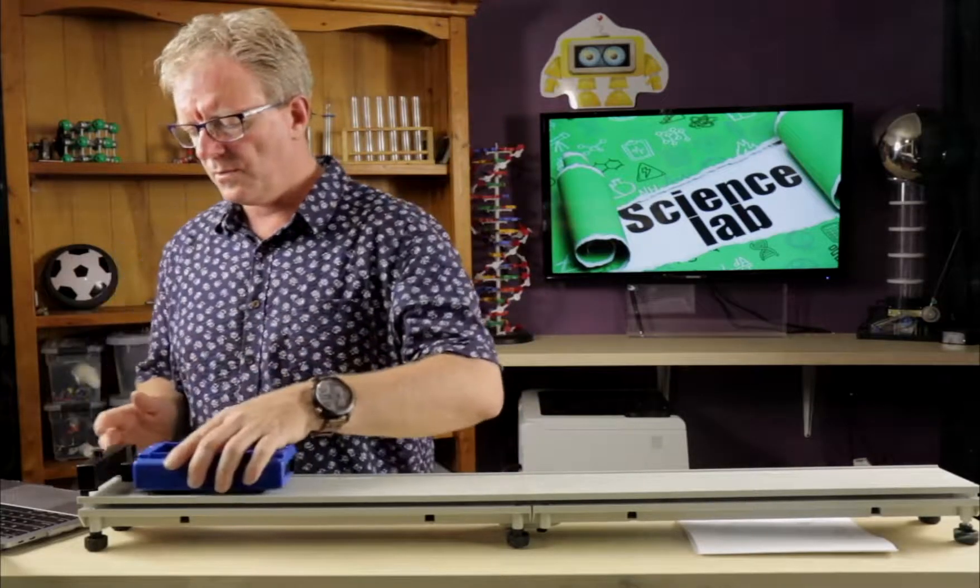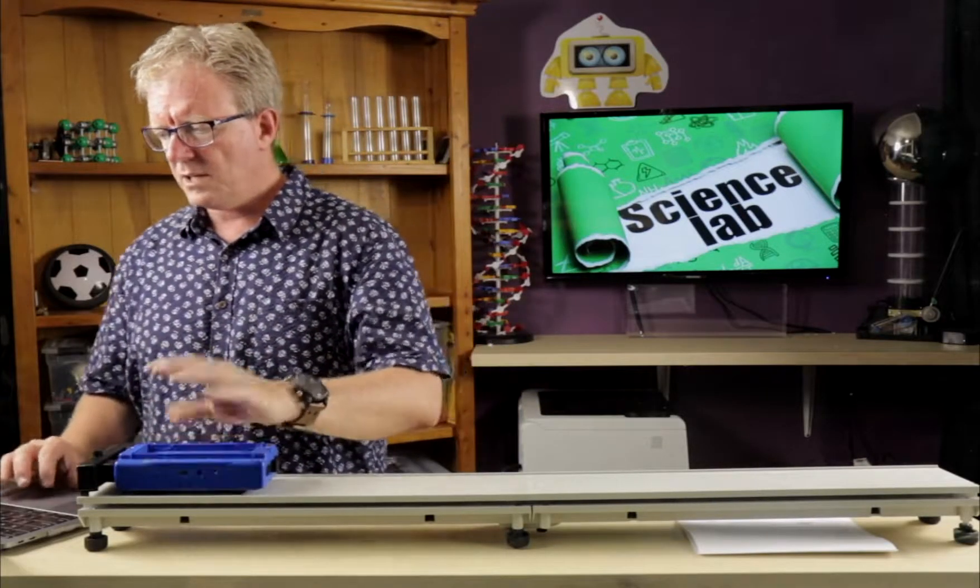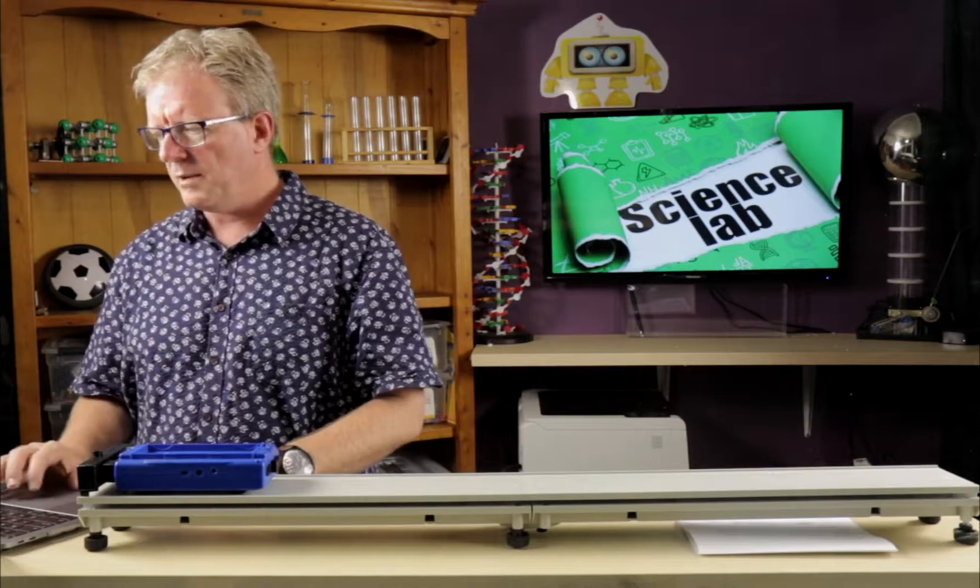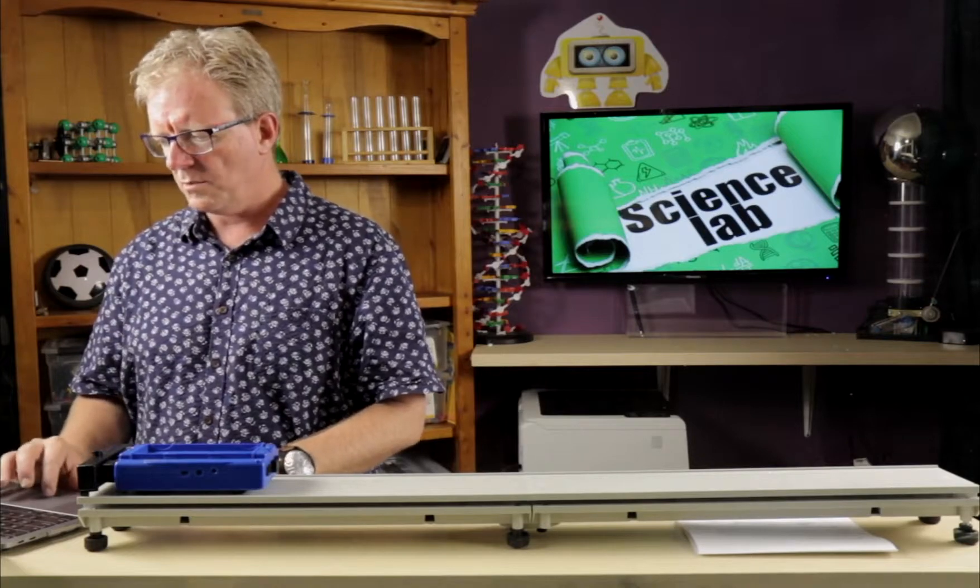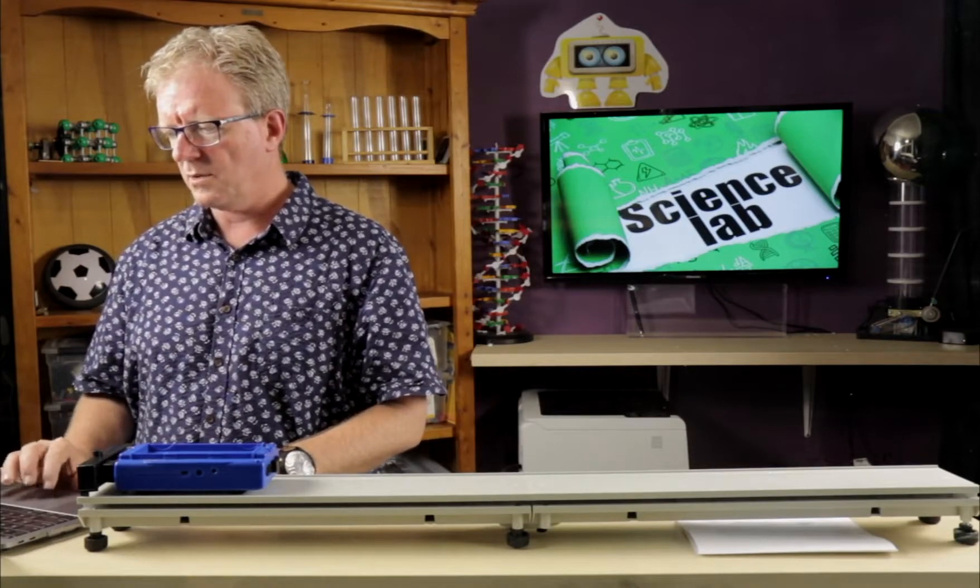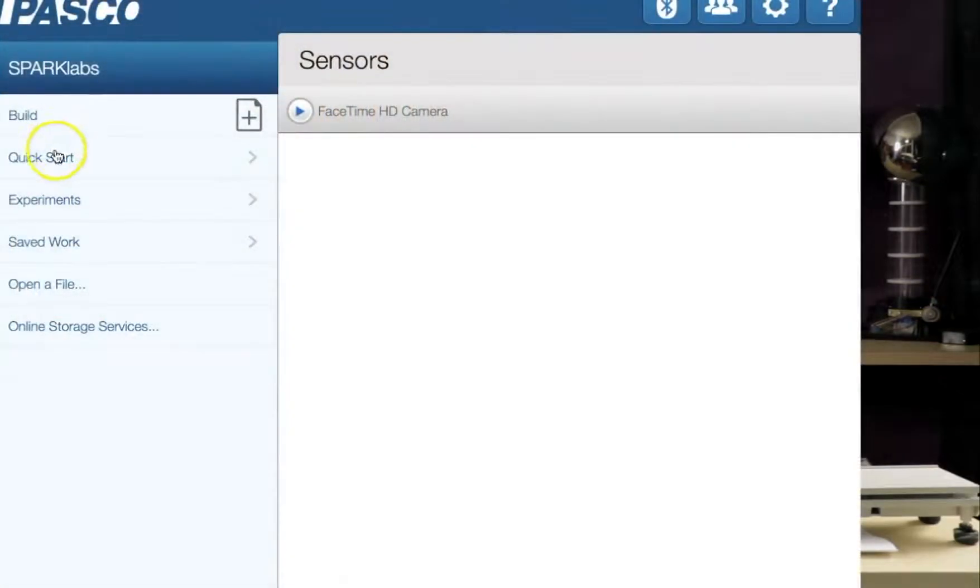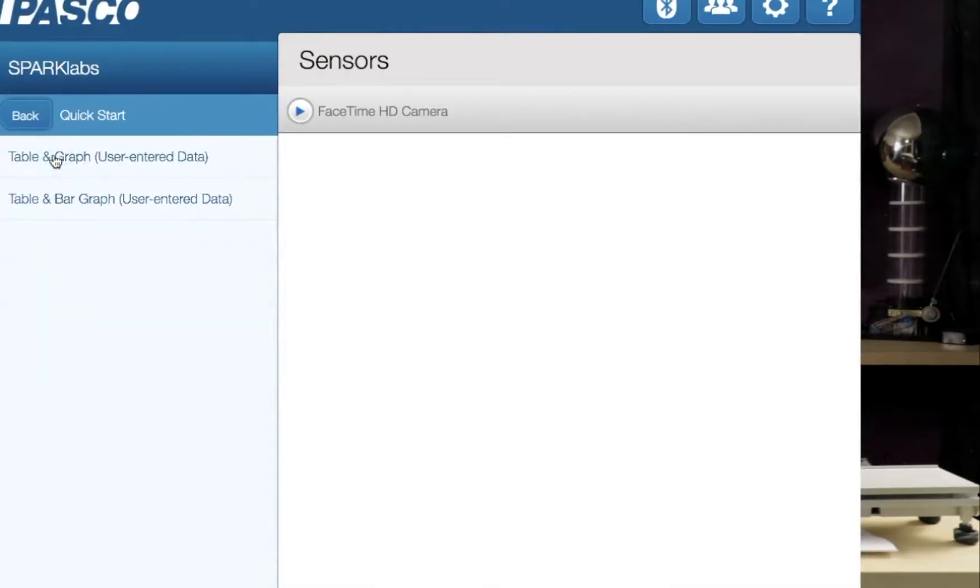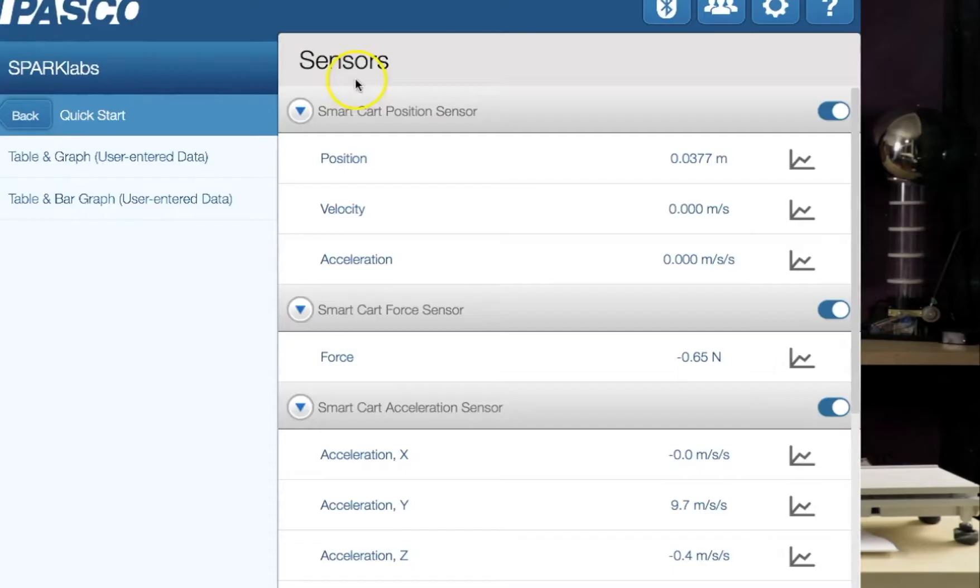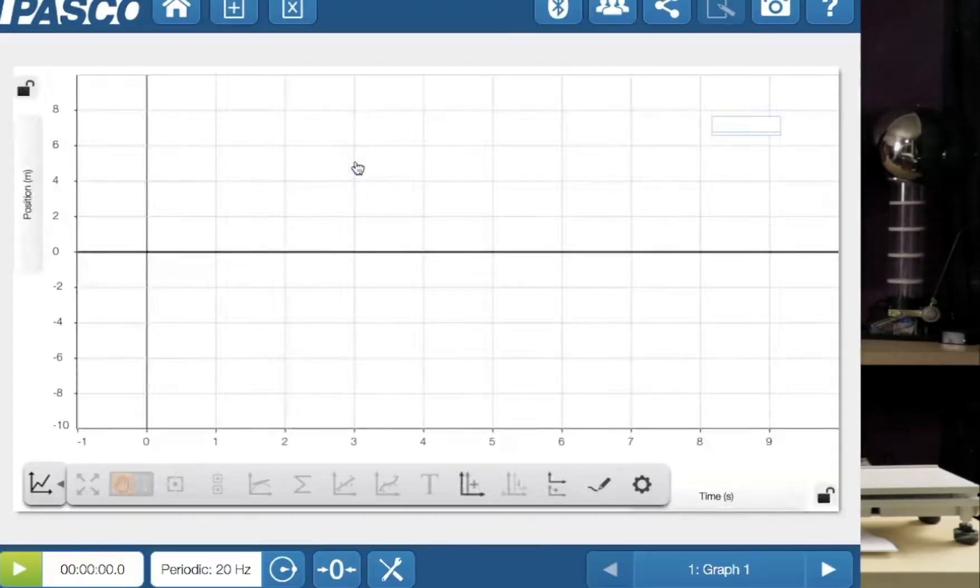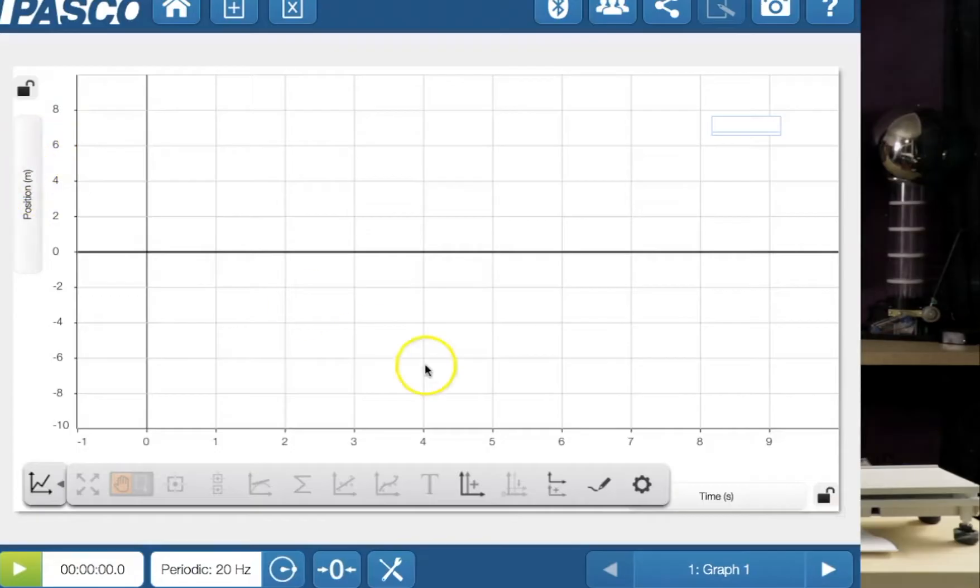All right, so if we can see here, let's go back because I just hit it with my finger. Let's get rid of it. Quick start. And you can see when you do quick start, it's going to ask what sensor do you want to do? Well, I'm going to be looking at the position, velocity, acceleration. So let's click position. So this first graph here is position versus time.